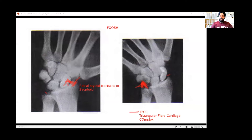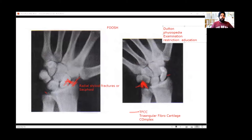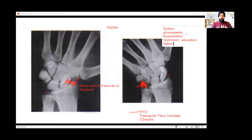Make sure you read about the TFCC — you can follow Dutton's book or Physiopedia. What's most important is the examination: what movement confirms TFCC involvement, what movement restrictions to give the patient, and what kind of splint can be used for a TFCC patient. Go ahead and search about it, and I will give you tips later on examination movements that confirm the diagnosis, patient education on what not to do, and what splint will help speed up recovery for TFCC injuries.